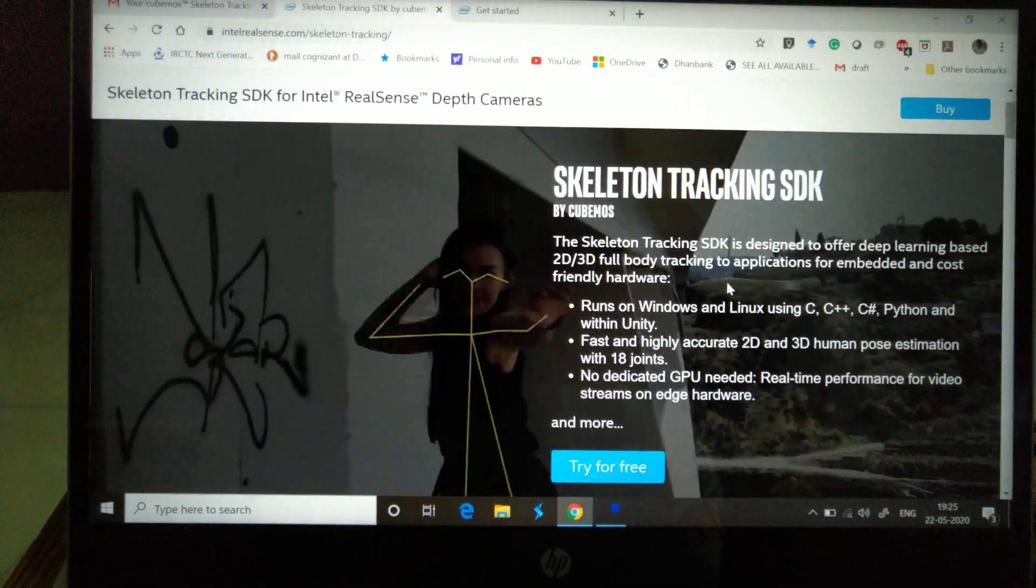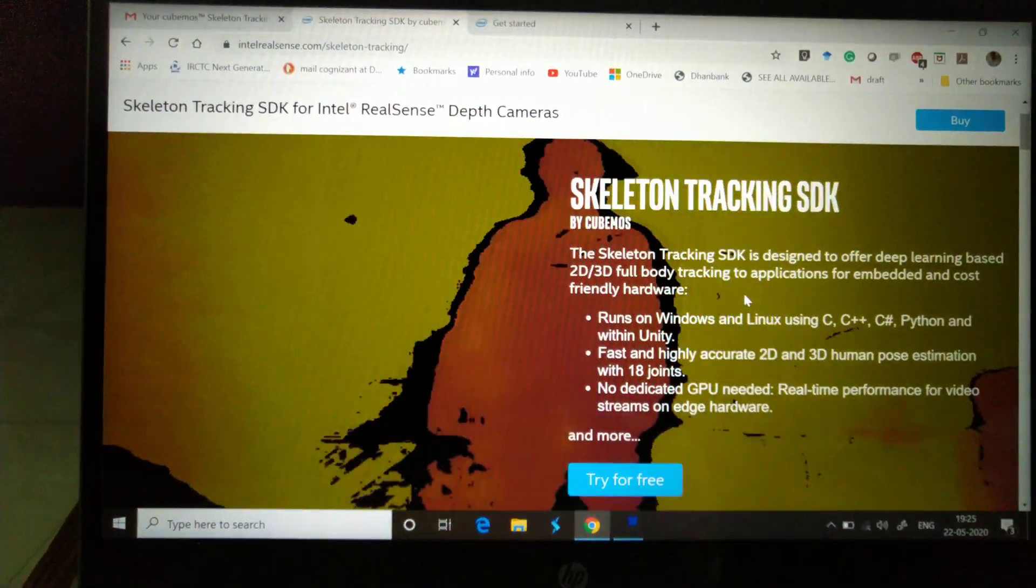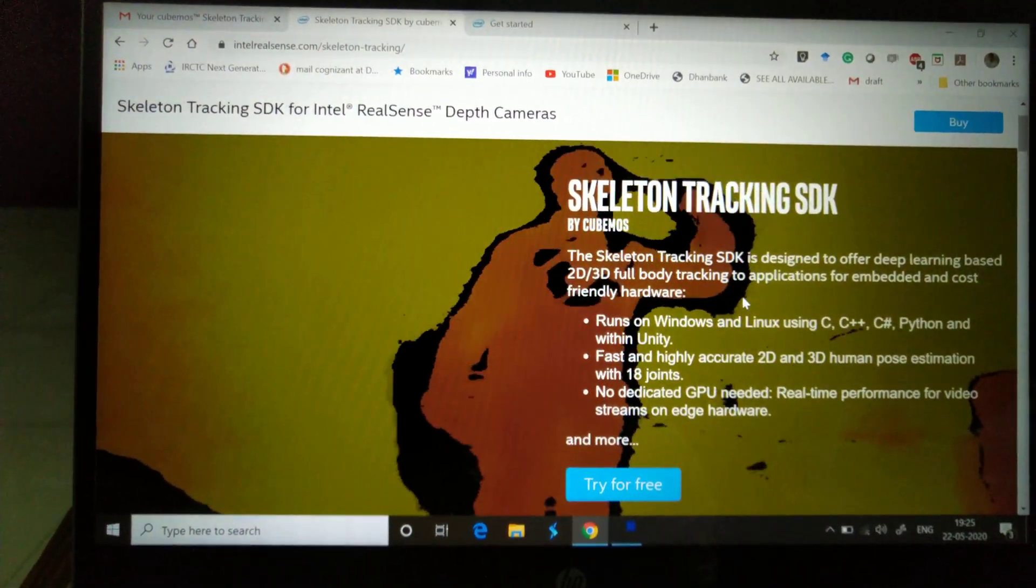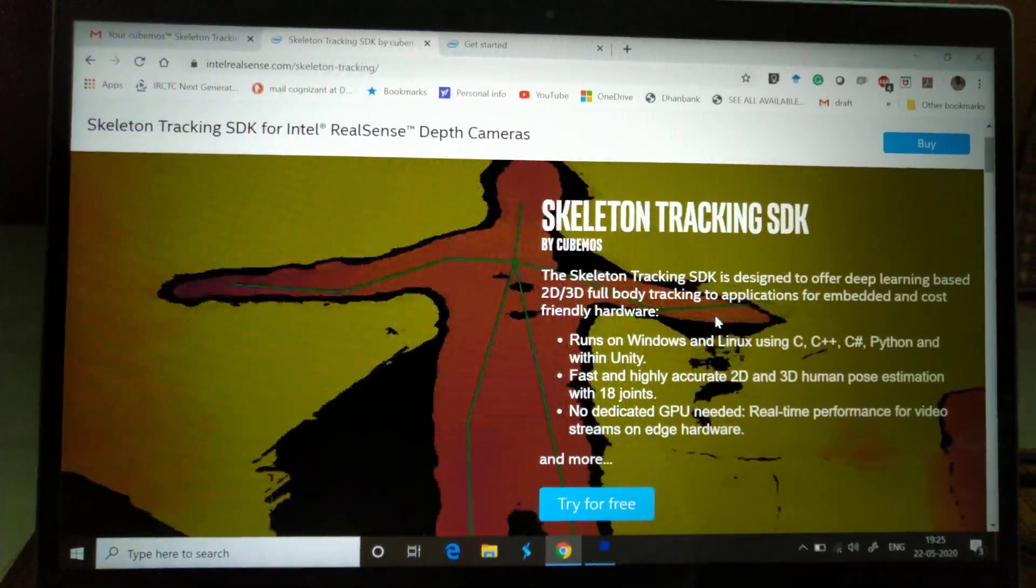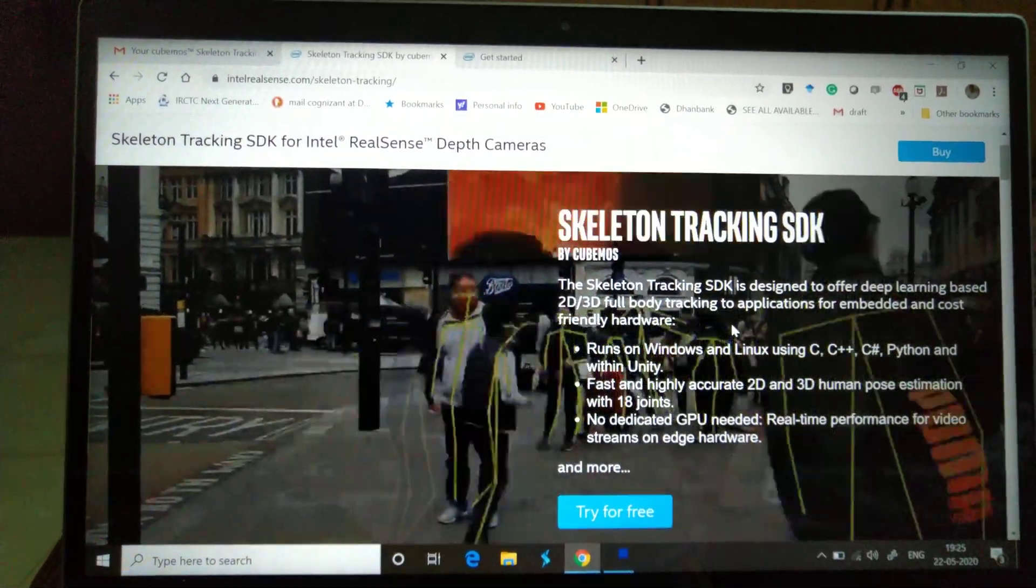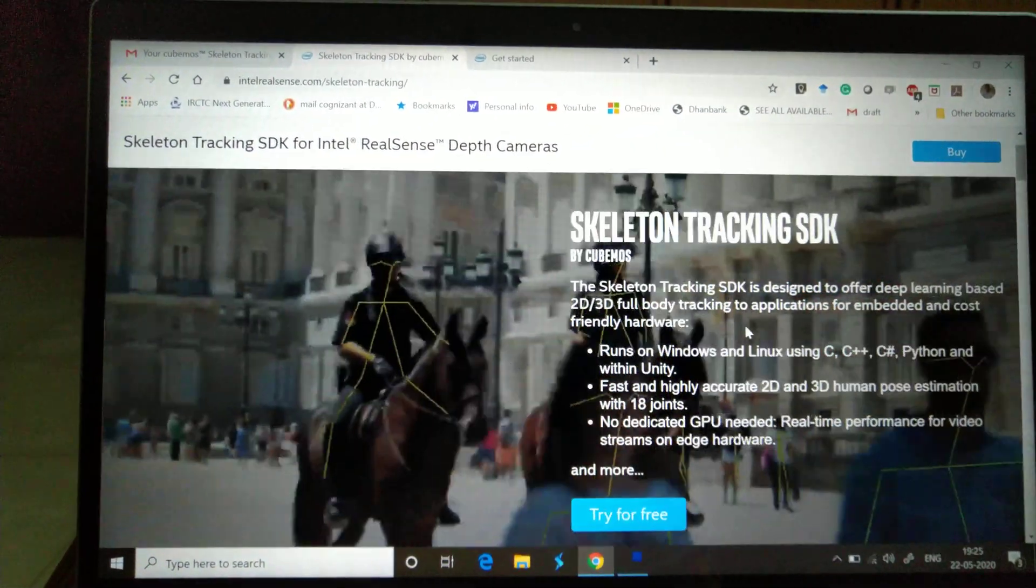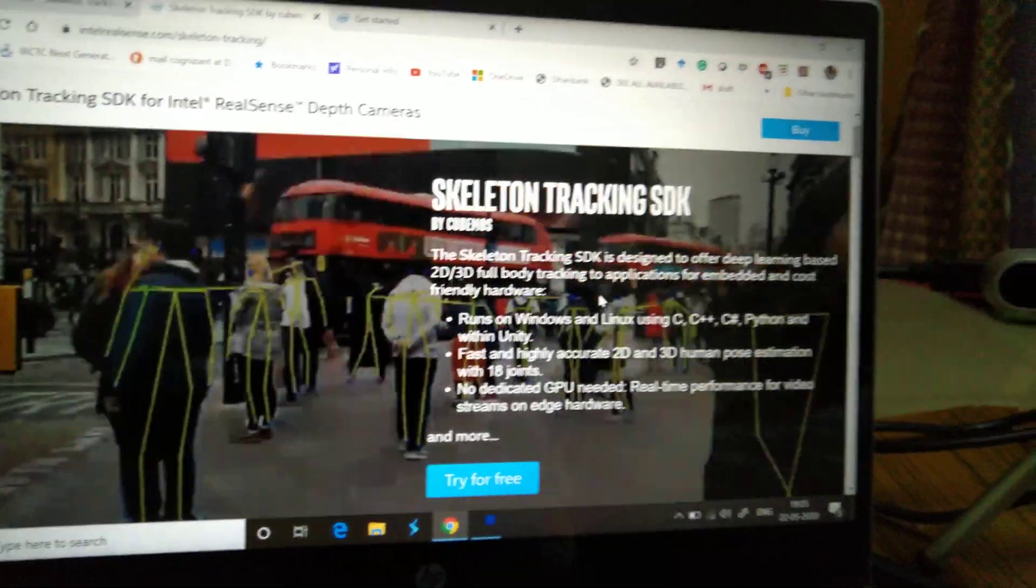Hello friends, welcome back. Today I'm going to introduce you to something phenomenal that I came across. It is Skeleton Tracking SDK by Cubemos for Intel RealSense depth camera.